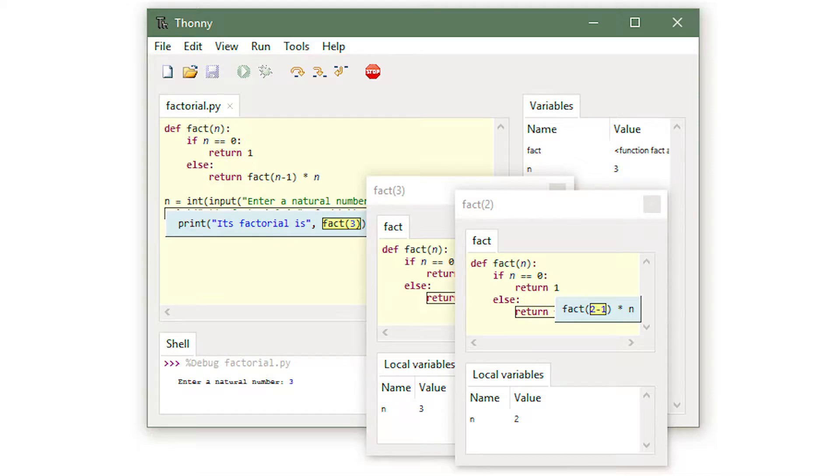At number 5, we have Thonny. Thonny is a Python IDE which was developed with a beginner Python coder in mind. It's a great IDE if you're learning Python, if you're just beginning to learn Python. It has great features and it is great for beginner Python coders. It's an easy recommendation if you're learning Python right now.